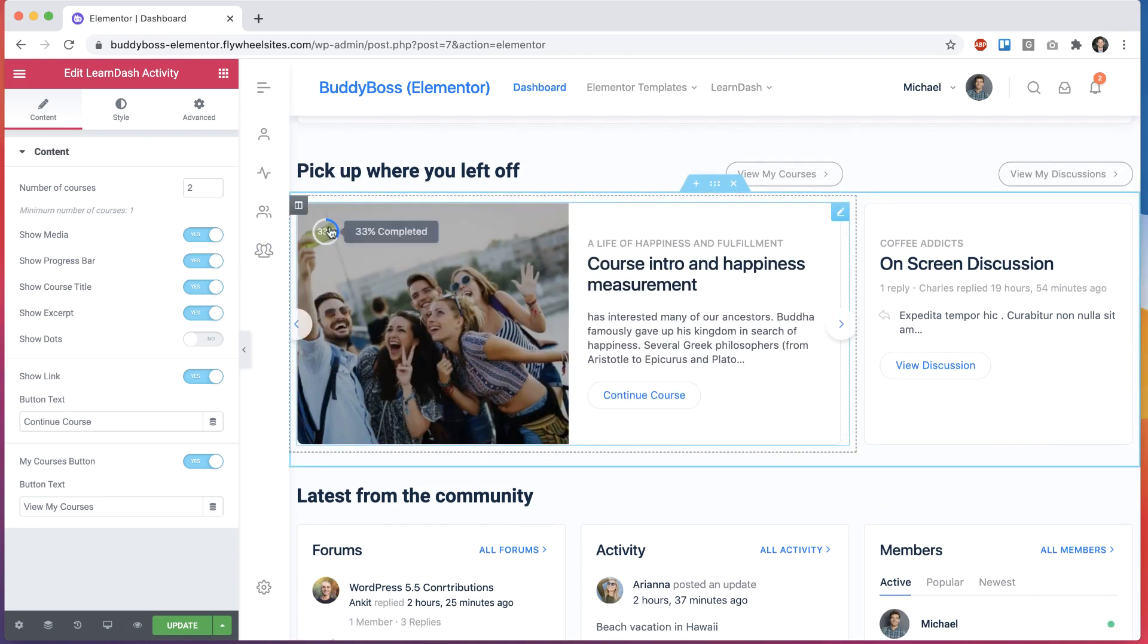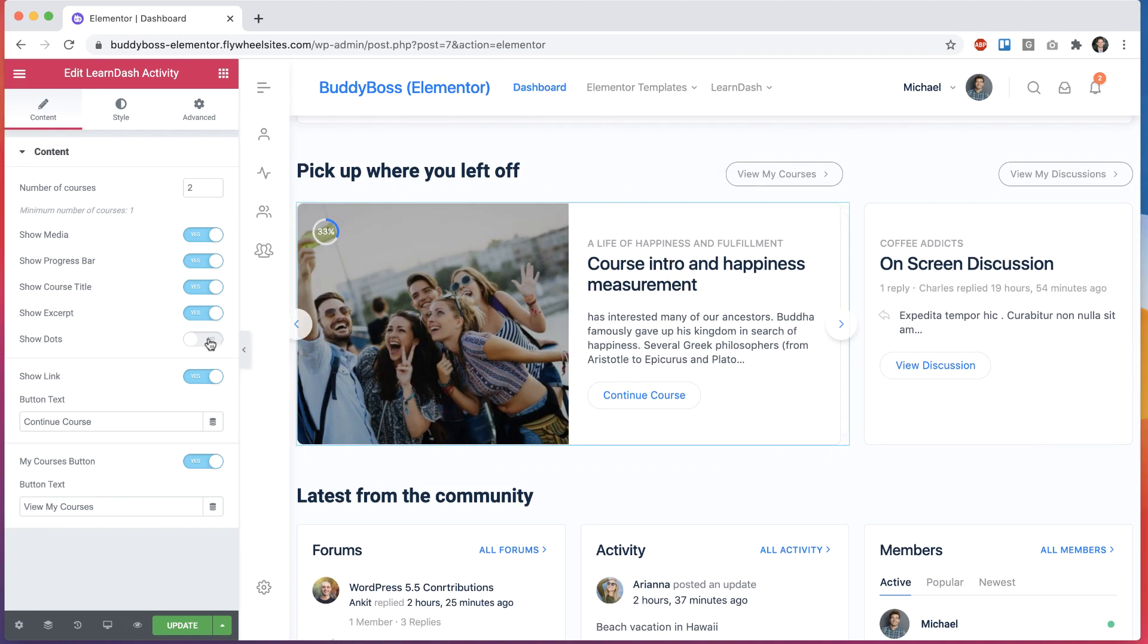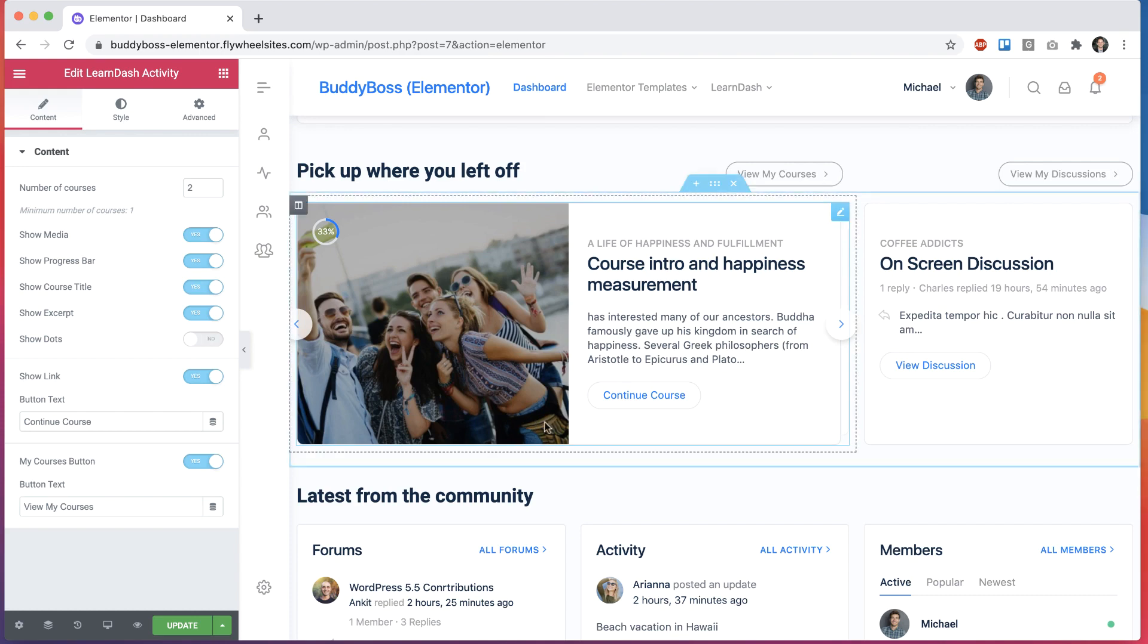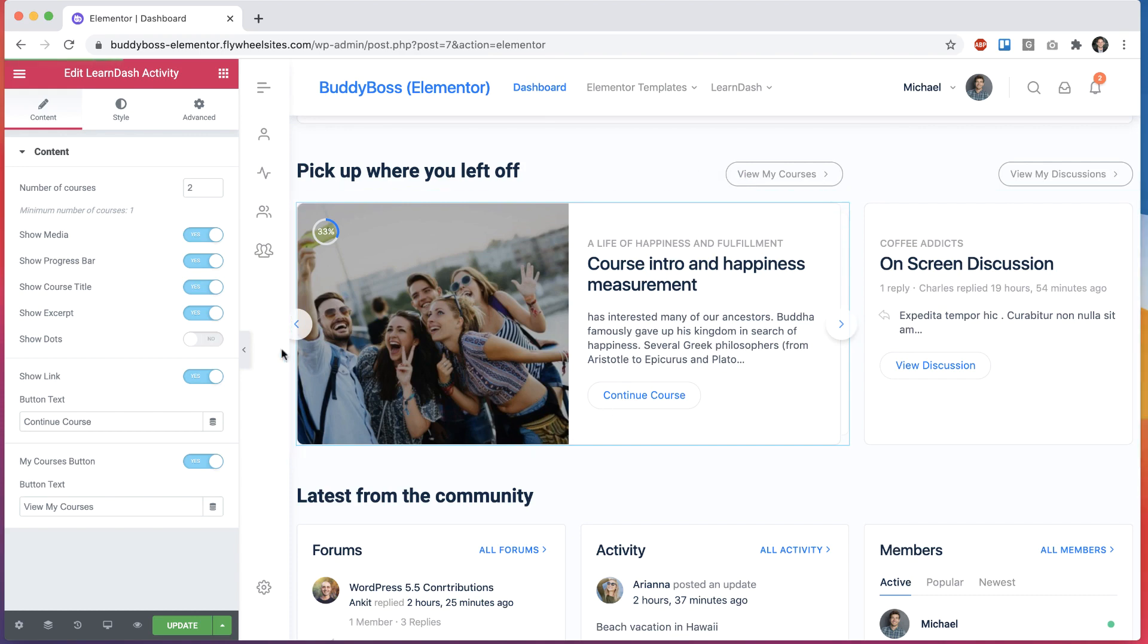I can decide to turn on a progress bar. Now we'll add this progress indicator in here. I can turn the course title and course excerpt on and off.